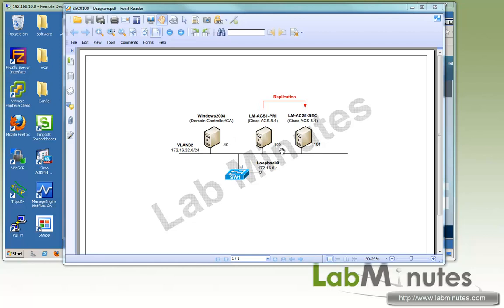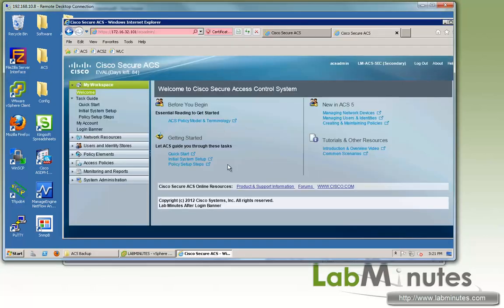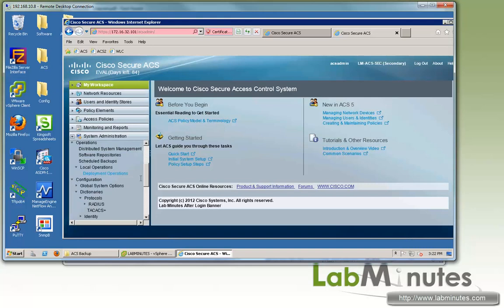What we're going to do in this lab is take a backup of our current state of configuration and then assume that the primary ACS has failed, and then we're trying to bring it back up using a restore. So the first thing we need to do is create a repository where you want the backup files to be stored.